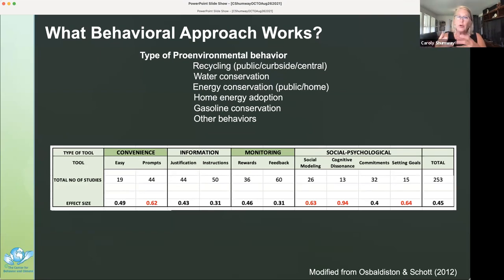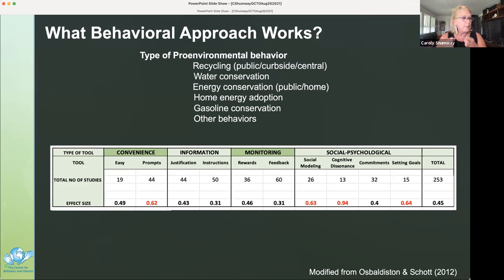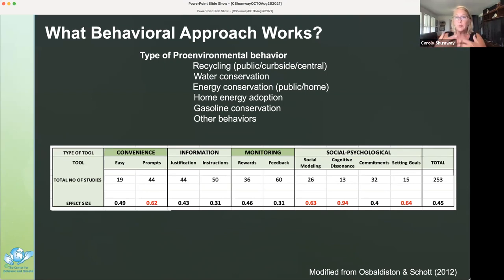Social psychological tools involve another person interacting in some way that influences behavior. These tools include social modeling — watching or learning about how others behave — cognitive dissonance, a state of tension that occurs when a person holds two psychologically inconsistent thoughts, commitments — the binding of an individual to a certain behavior — and setting goals, which means setting a predetermined, specific, measurable, and challenging outcome. The four most effective techniques overall are prompts, social modeling, cognitive dissonance, and setting goals.